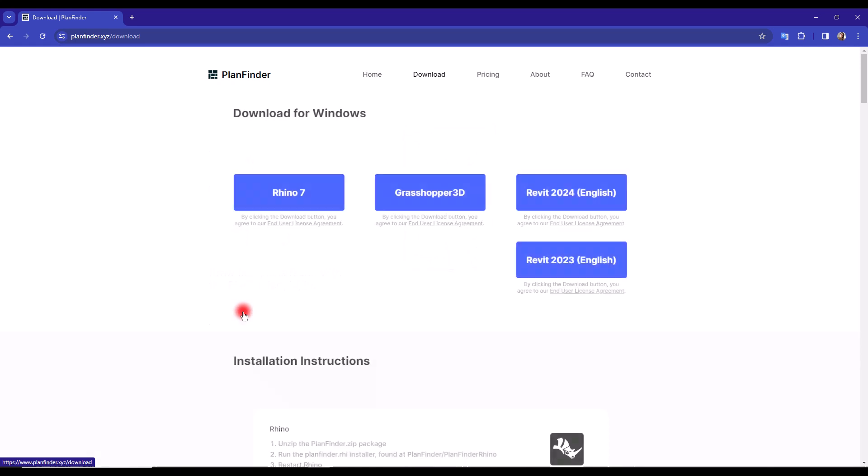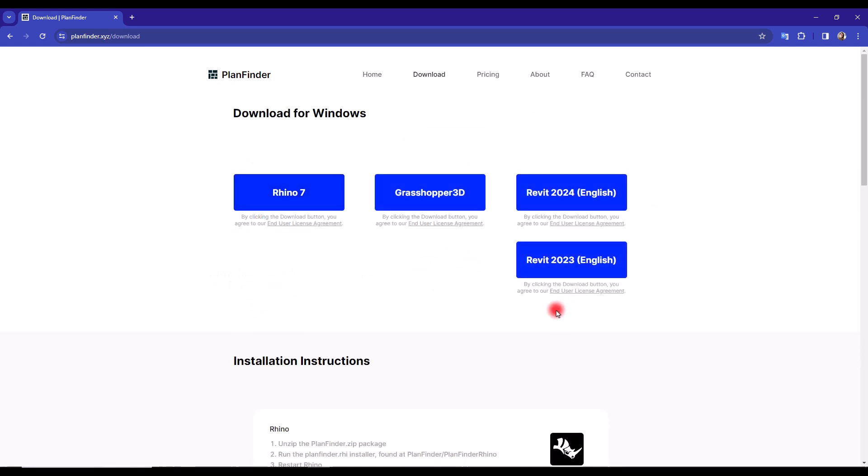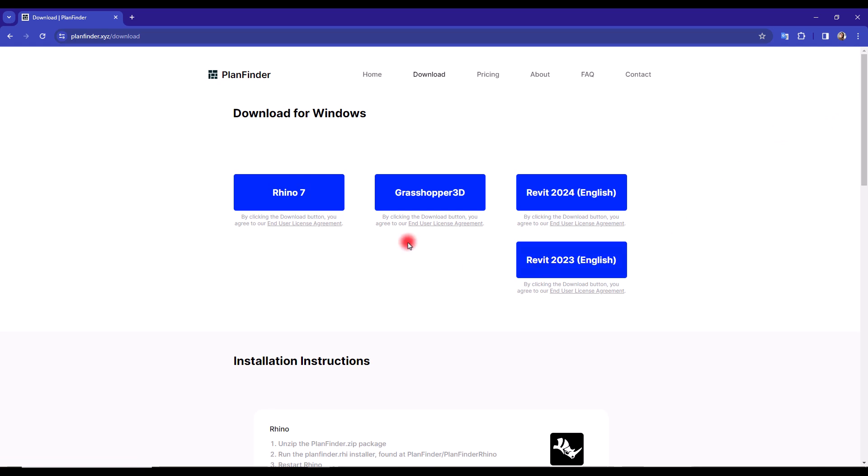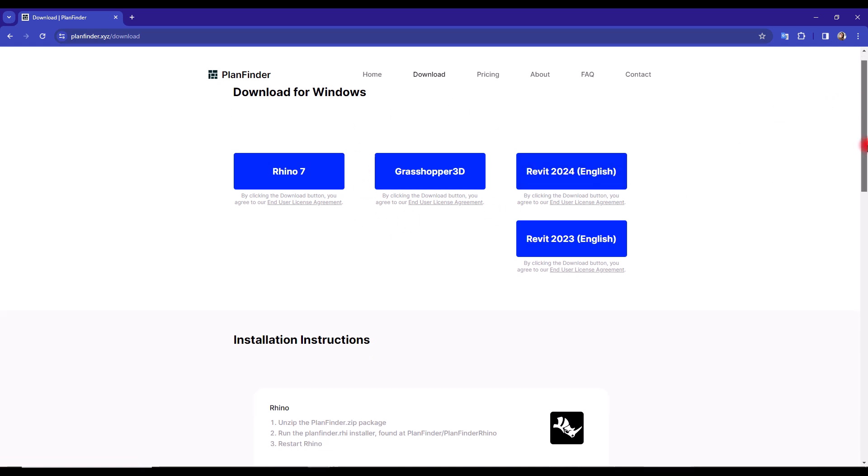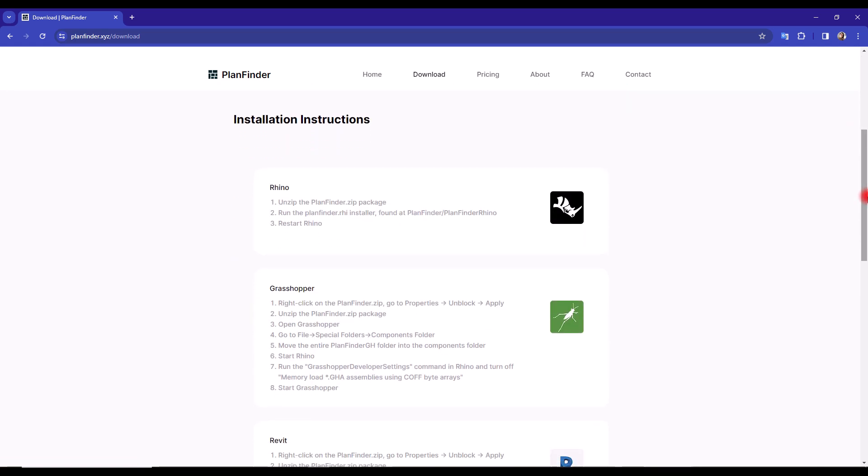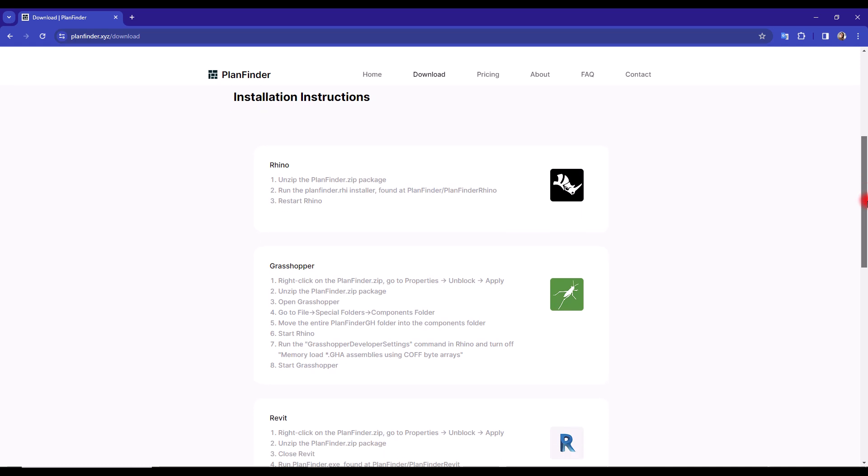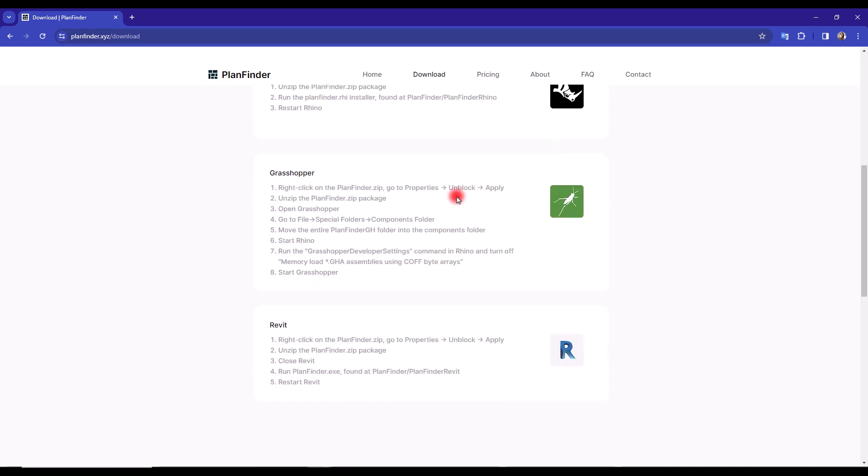In here you will have the different versions of Revit, Grasshopper, and Rhino. You can download them from here, and in this part you can see the instructions for installation for different softwares.